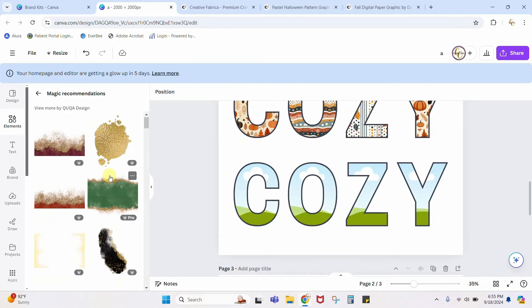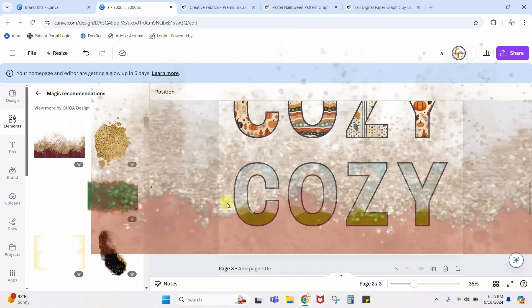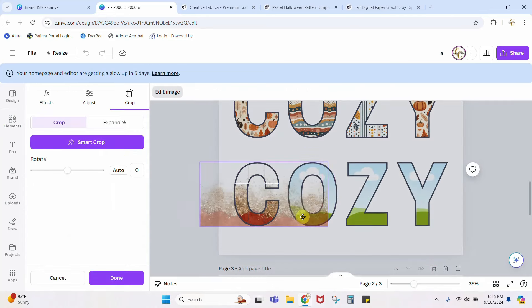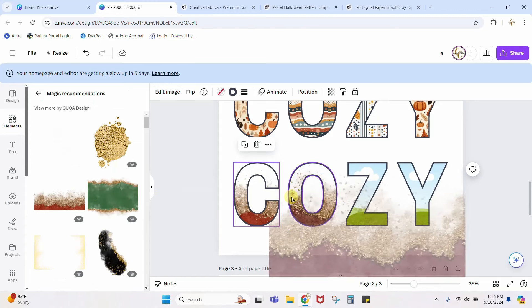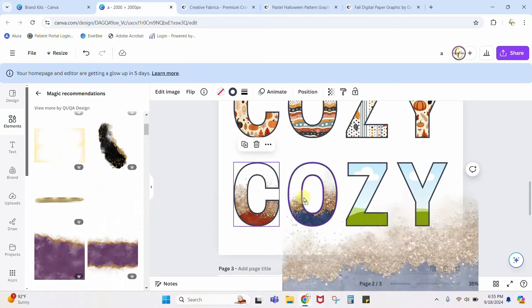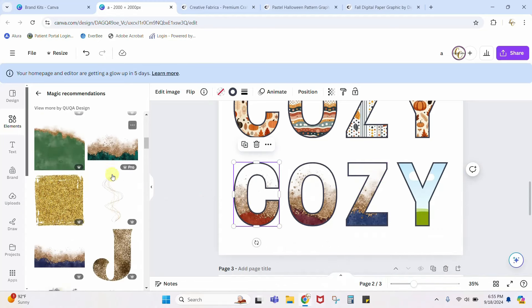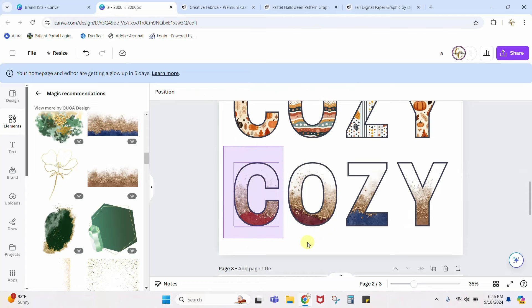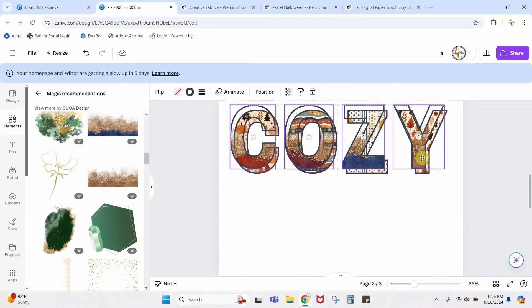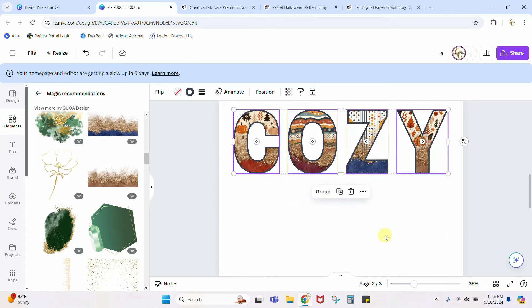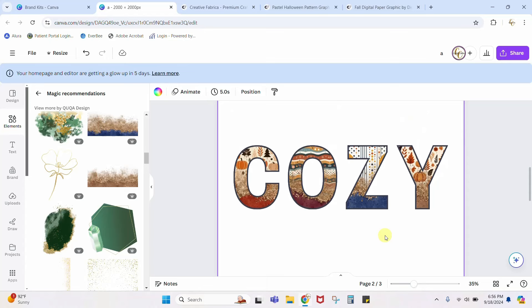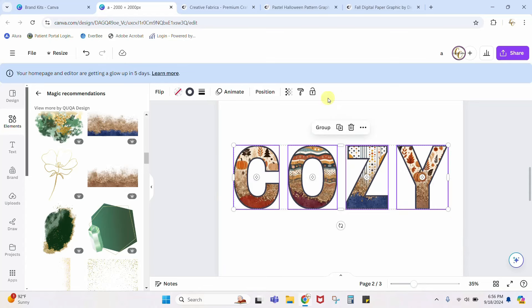I clicked the glitter element I liked and can see all the magic recommendations. I used a few of them — this orangey one, this one, and that one. I just drag them in, and again I can double click and move each one around however I want. Once all four letters are filled with the glitter patterns, I select all of them and move them up until they are perfectly aligned with the ones on the top layer — and just like that, as my child would say, 'bazinga,' you're done. Make sure to group all of it together so it doesn't move around.